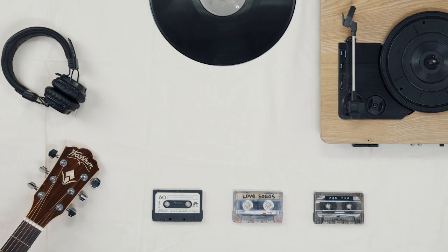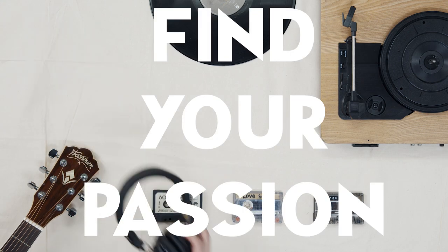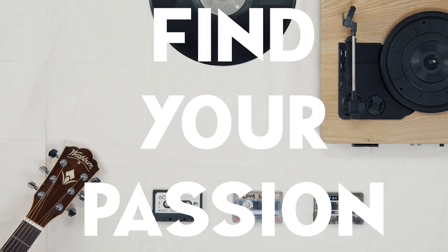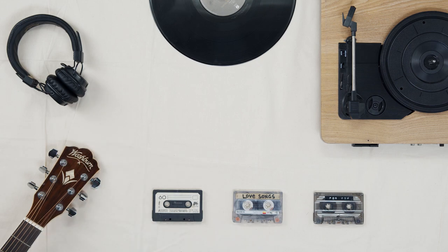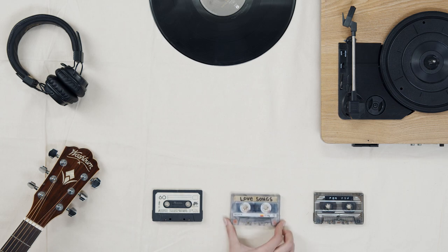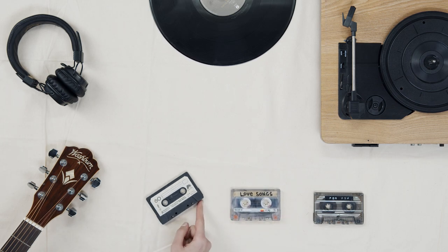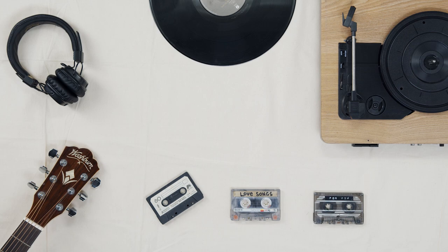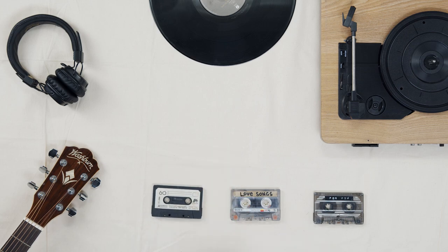Number two is find your passion. And for me personally, that was the one key element I found to be creative. Every single person in the world has a different passion. But you have to find out what makes you happy.